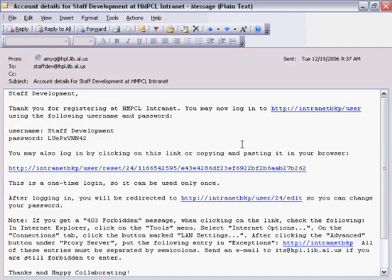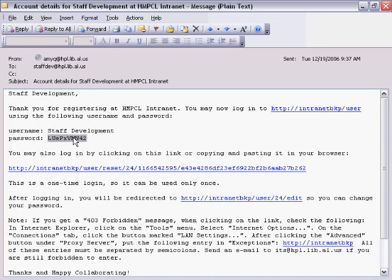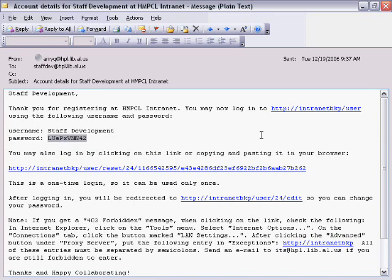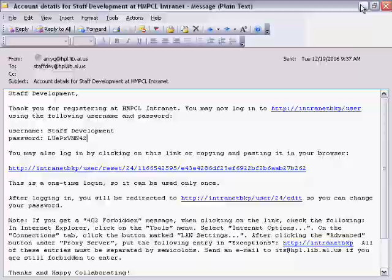I'm going to go ahead and just right-click on this and choose Copy after I've selected the text. That is a computer-generated password. So now I can log in.